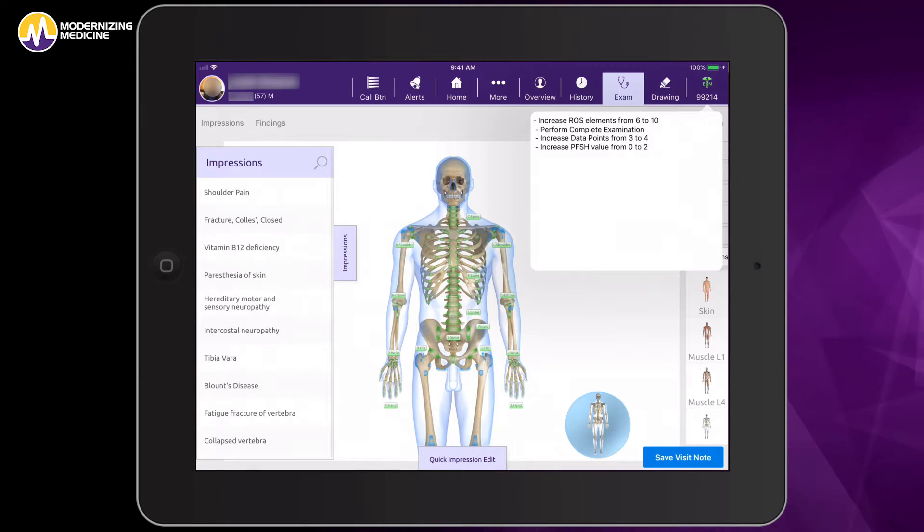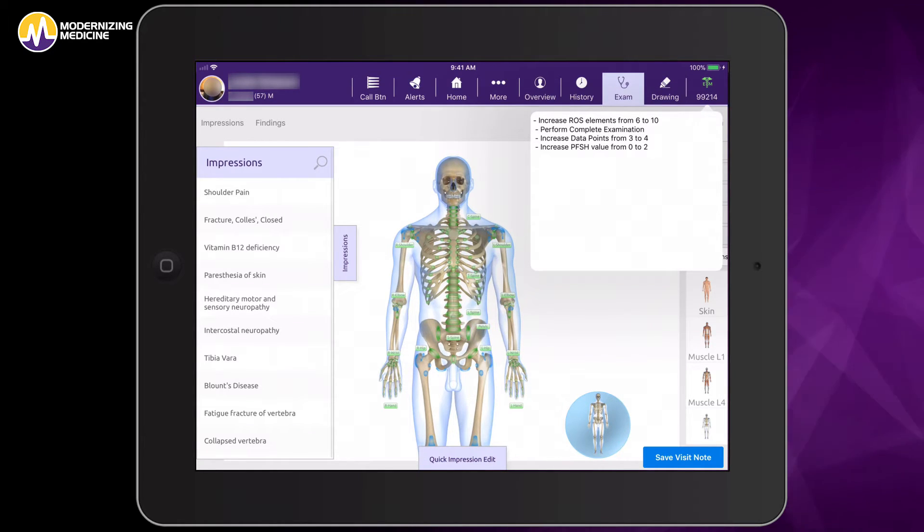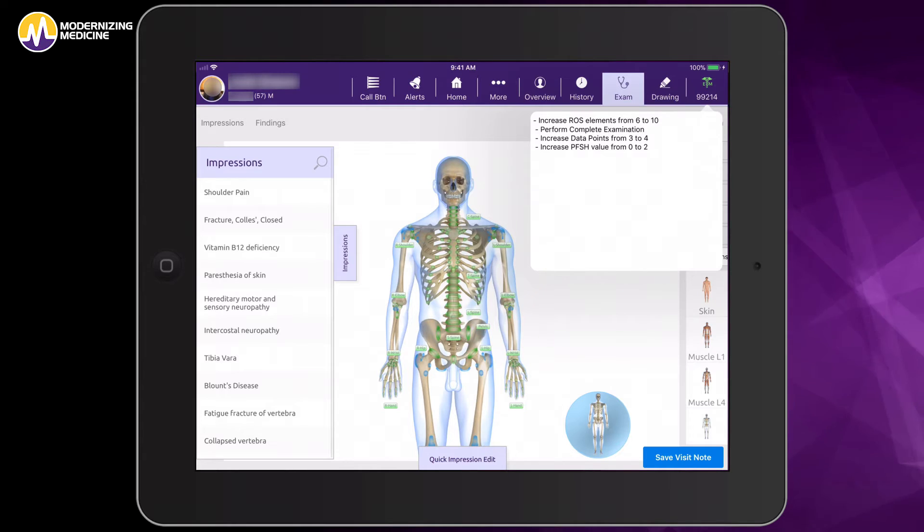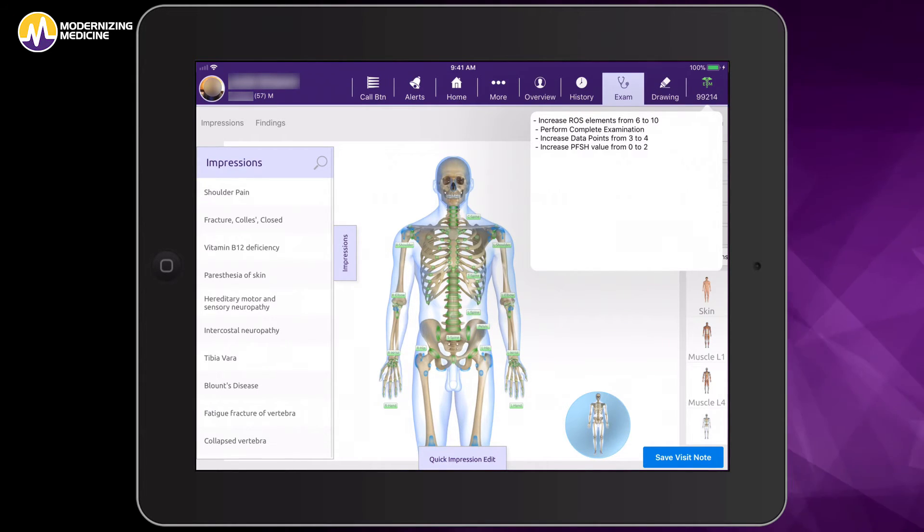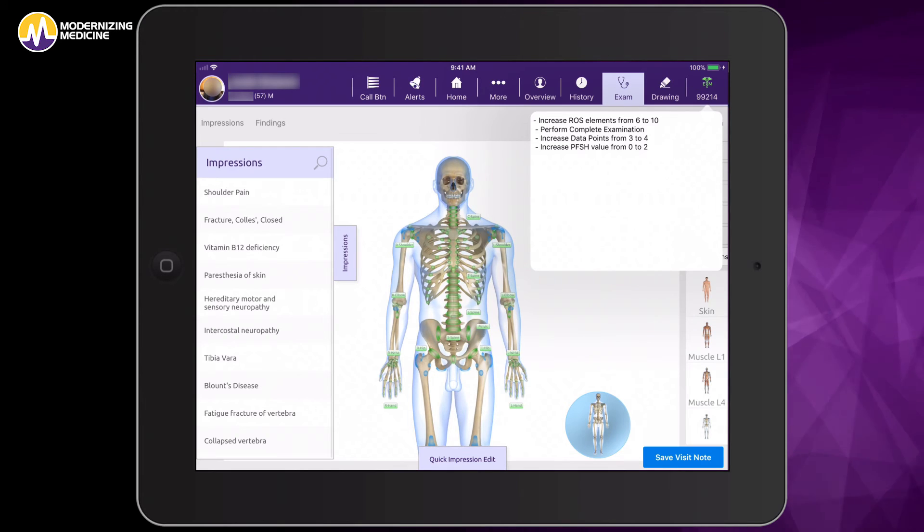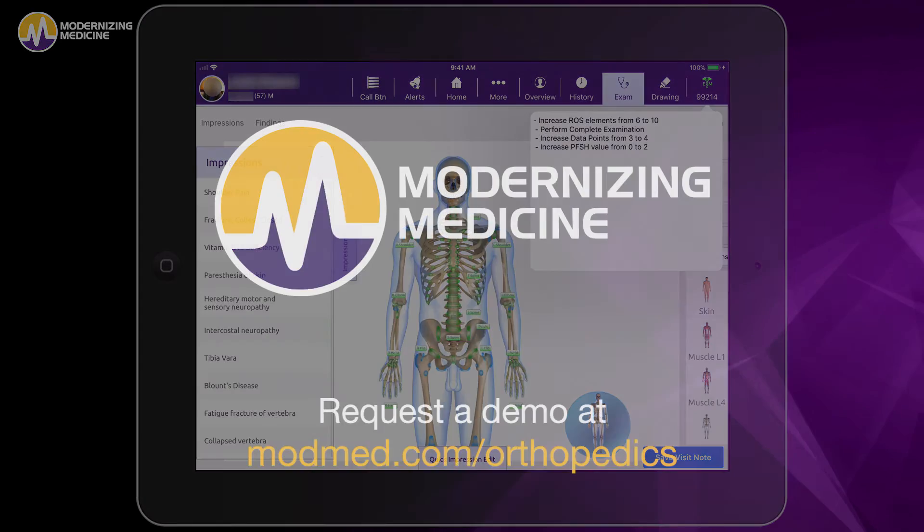As you can see here in the upper right-hand corner, Emma has captured my E&M level, and if I felt my visit warranted a different level, I could simply tap on that E&M indicator and it would tell me what I am lacking to calculate the next level.